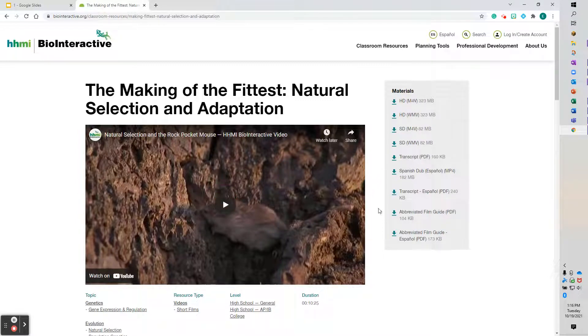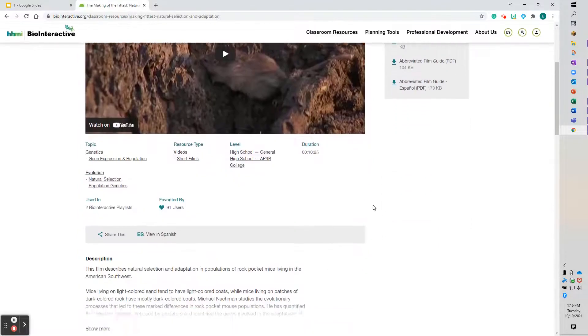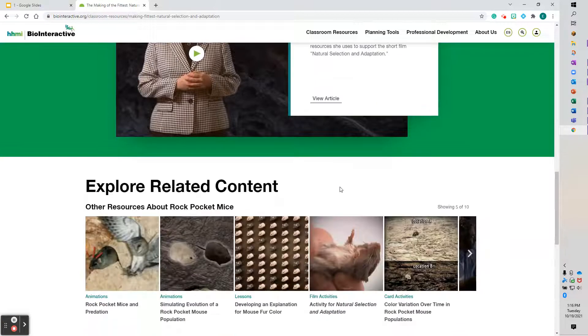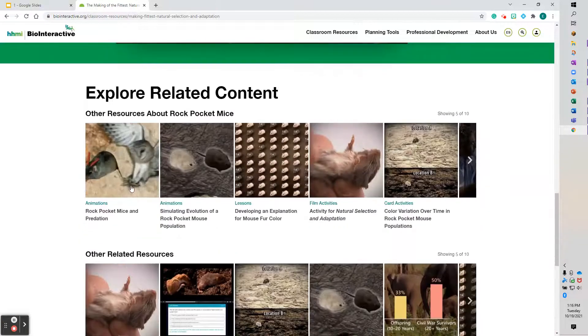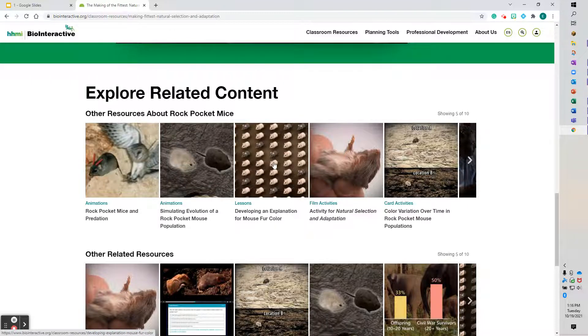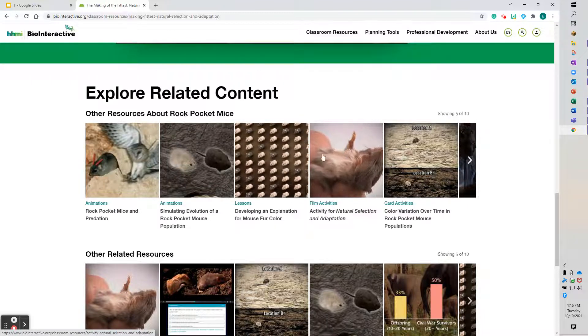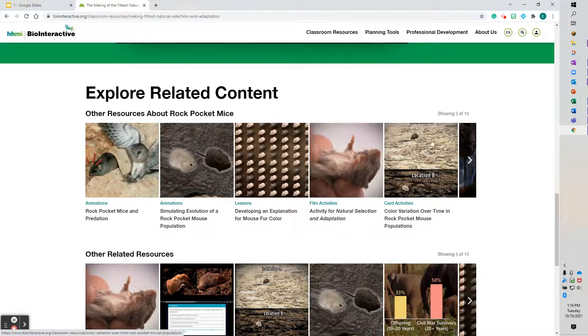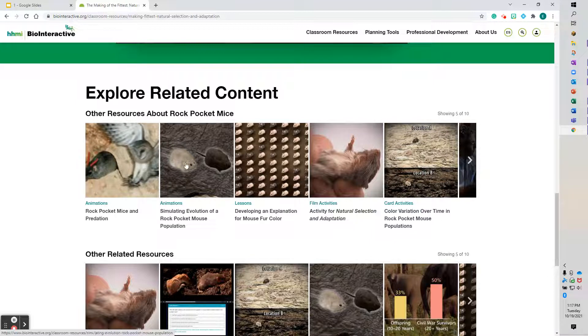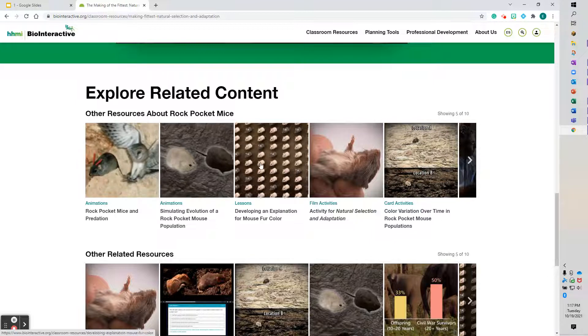But if you want more information, you scroll down here and it gives you the lessons that go along with that—some more film activities, the card activities that go with it, the animations that go along with it as well.